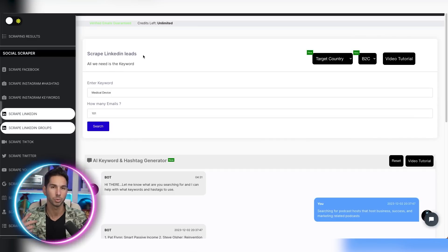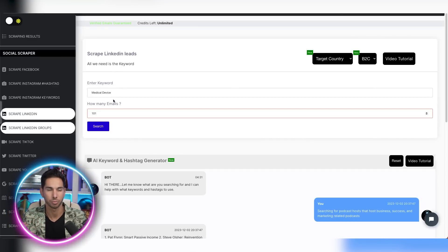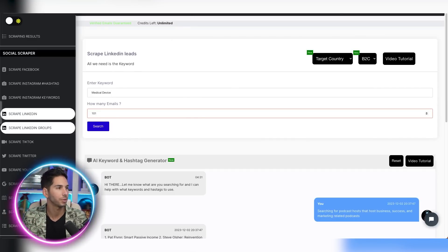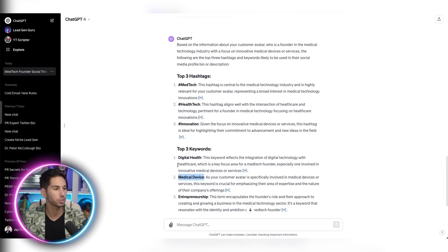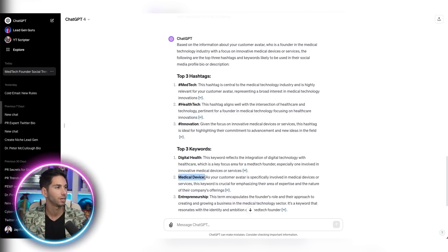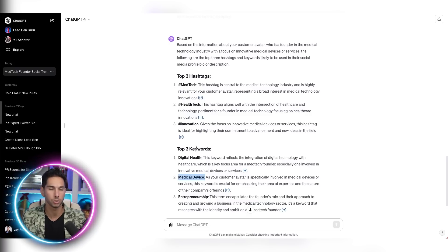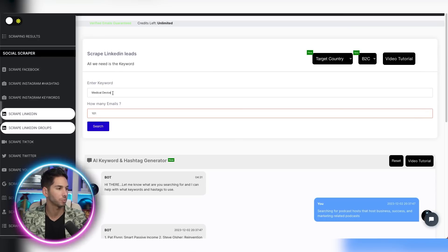Alright. So in this example, we're looking for medical technology companies. So I'm going to come back to my ChatGPT and one of the keywords that it gave me was medical device. I think that's probably a good keyword to use for this example.